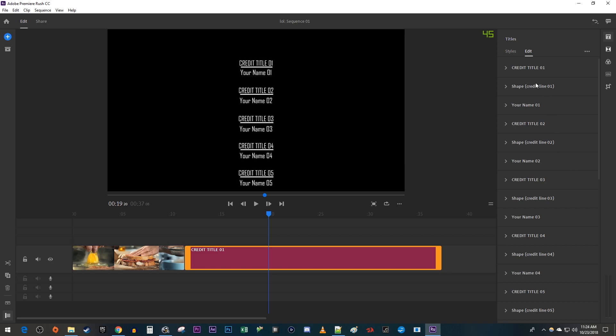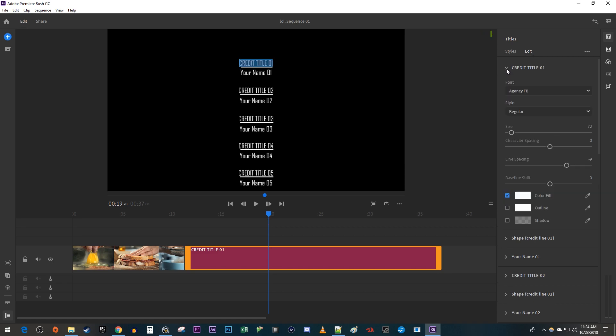To edit one, just select it to expand its option. Now just type to enter your desired text.